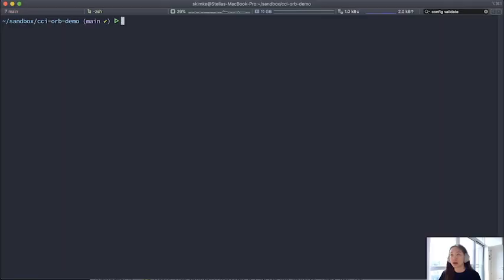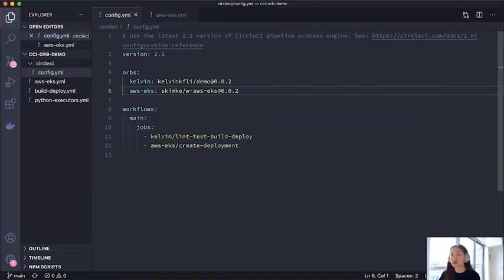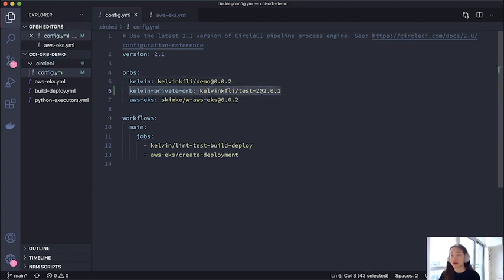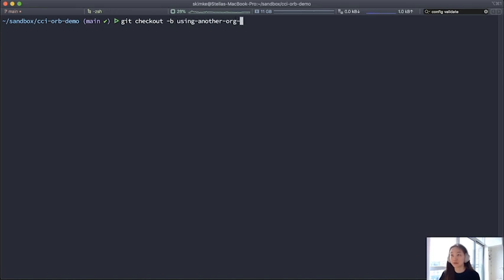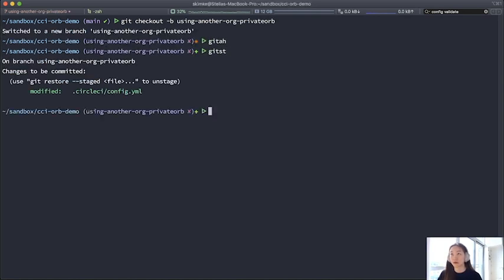All right, so I will now show you what happens when a user outside your organization tries to use a private orb. So to demonstrate this, I'm going to add my coworker's private orb in my config file. And you'll note, of course, that I don't belong to the organization. And so I'll show you what happens here. I'll make a new branch to trigger a build. And I'll commit this.